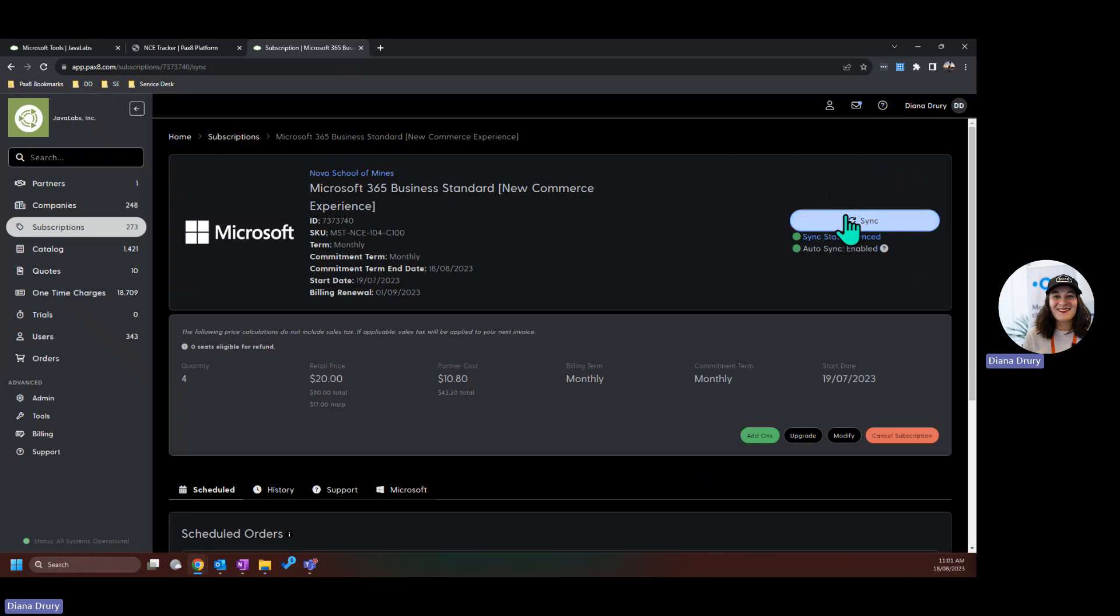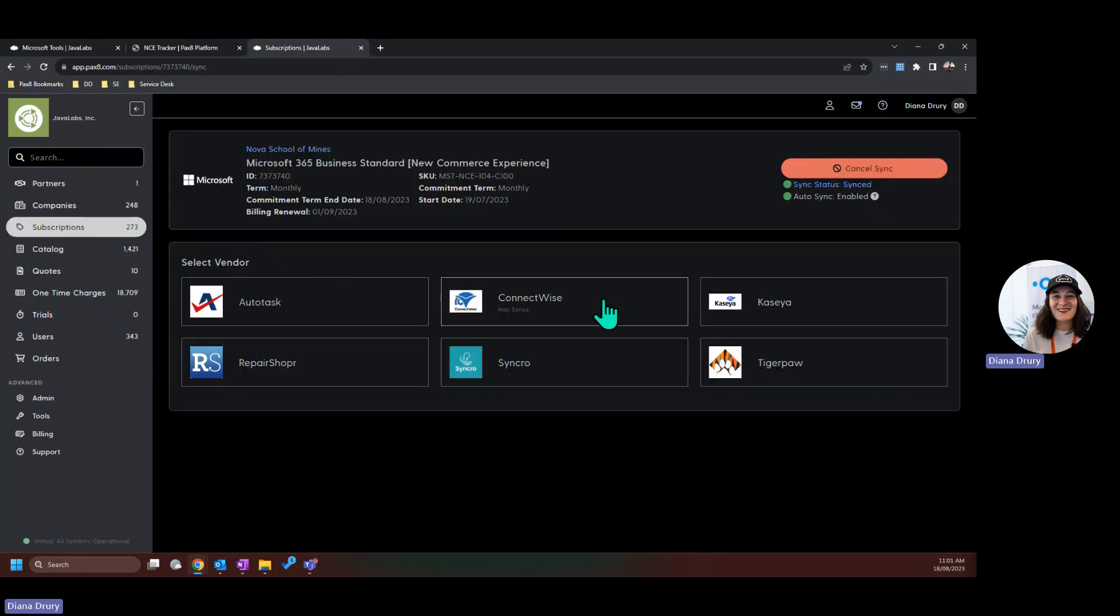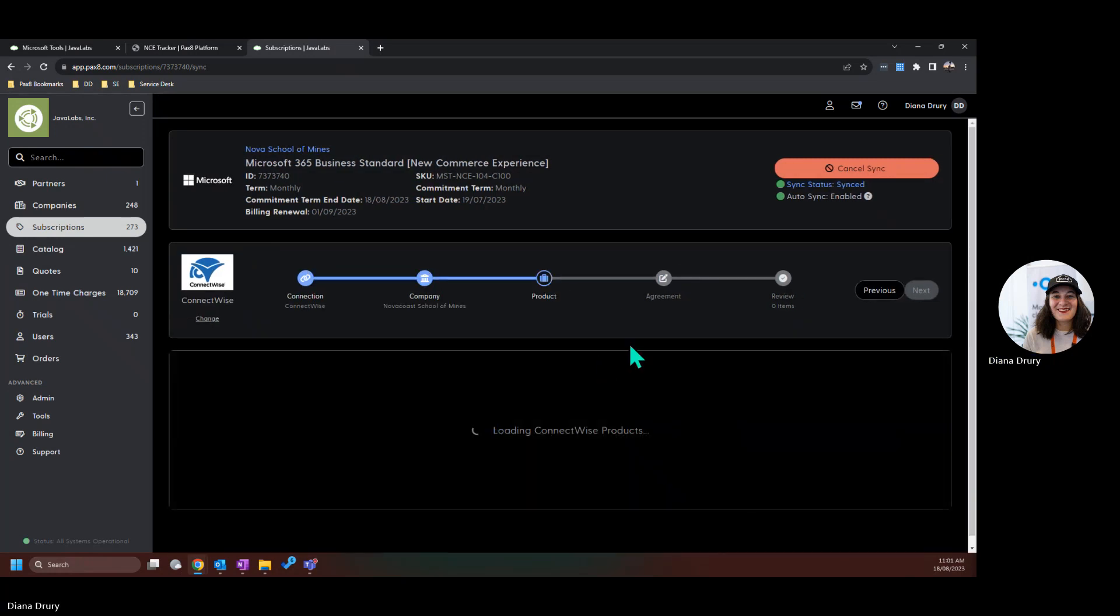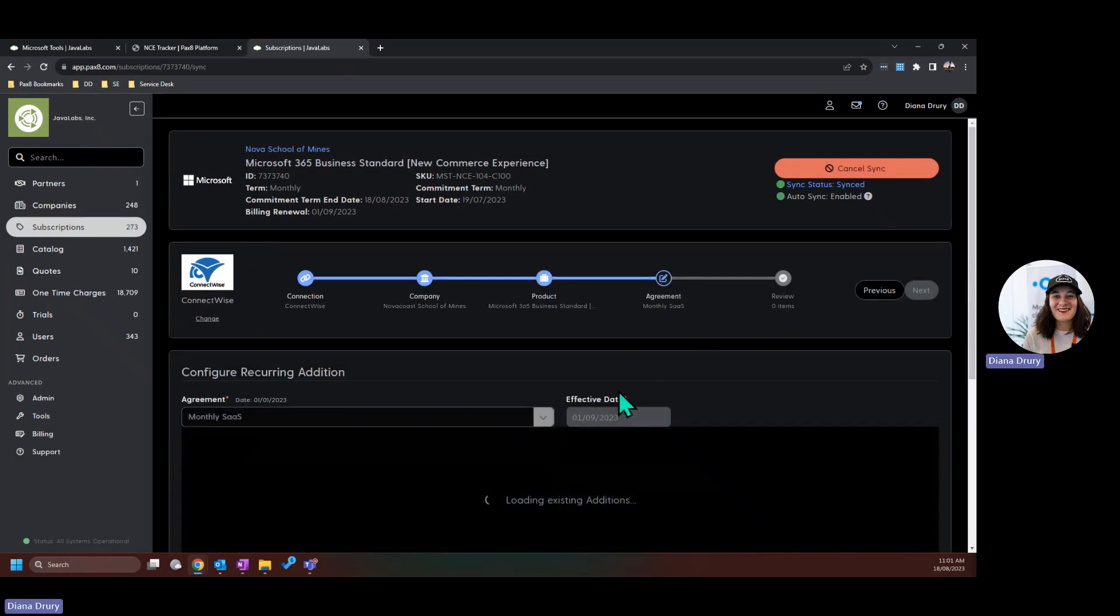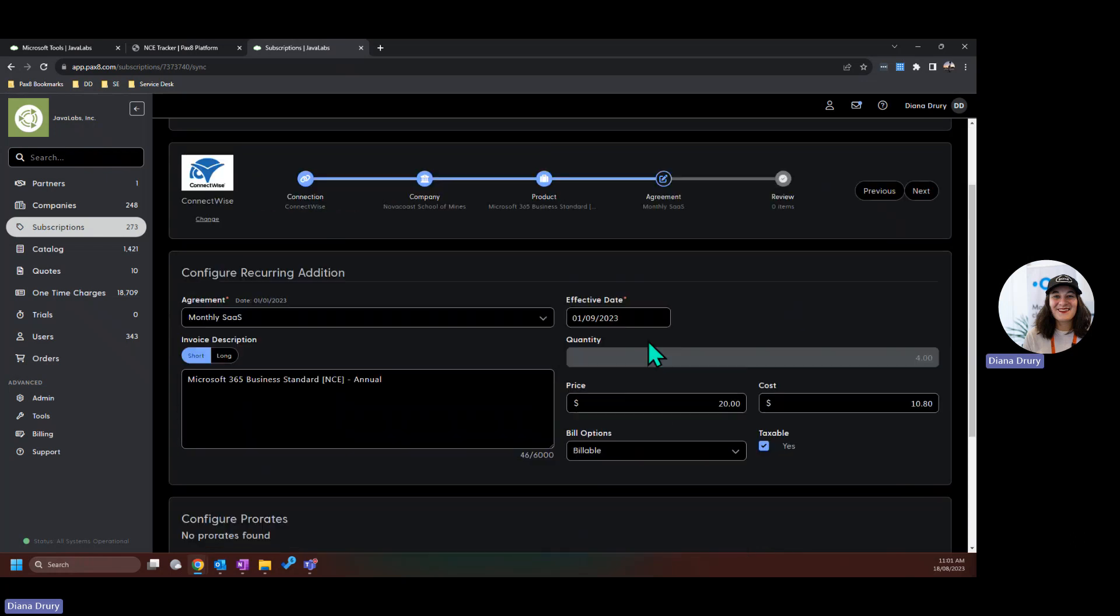So for example, if I hit sync here, this will take me through the standard sync workflow. So onto the product and then onto the agreement page. It will remember what agreement I synced to and also pick up the next effective date.